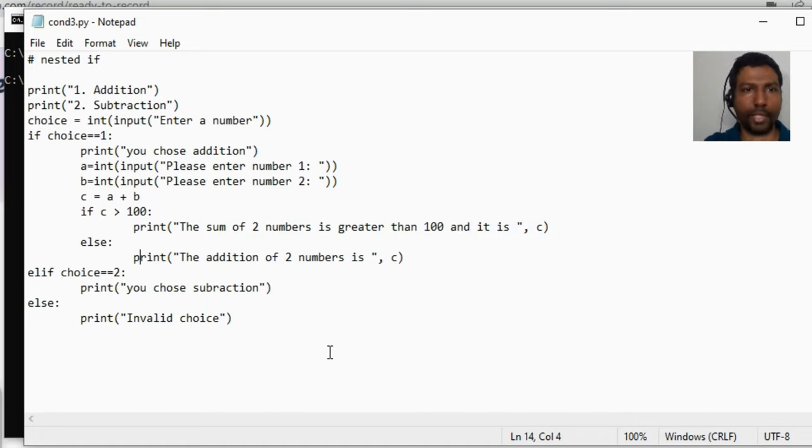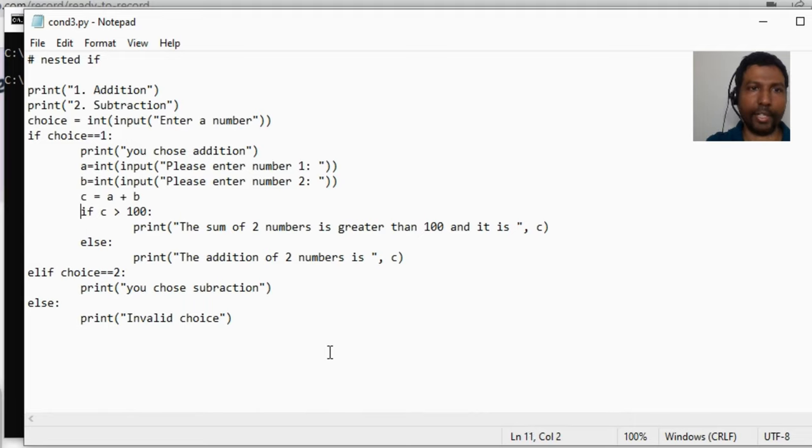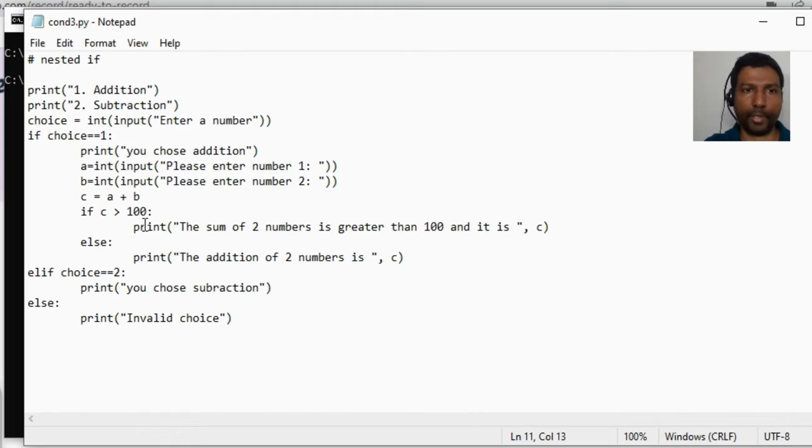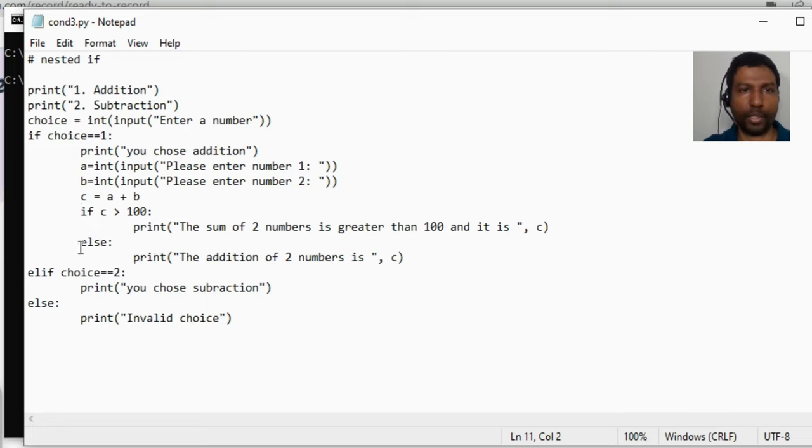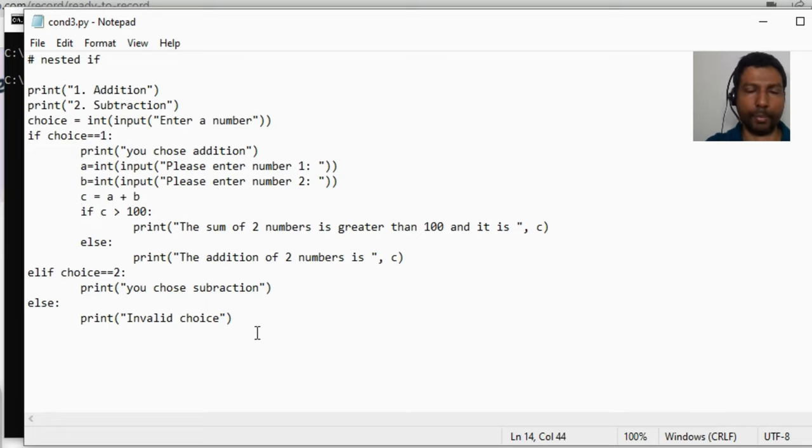Remember this if statement and else statement, these are child if and else statements and these have to be indented with respect to the parent if statement. And if at all you happen to have another if statement within this again, the same rule applies, you will have to indent it with respect to this if statement. This is about the nested if statements, so let us execute this program.